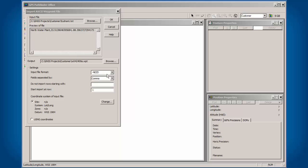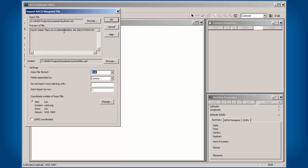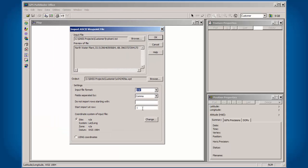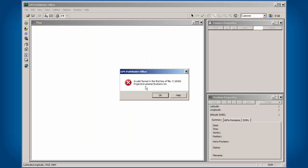In this case here, we have a description, then our northing, and then easting. They're separated by a comma. In the text file, there is no header, so we're going to start importing at row one. Now I should get an error. It says Invalid Format in the first line.